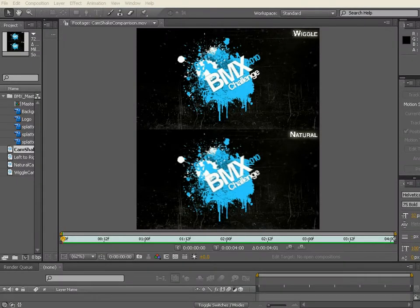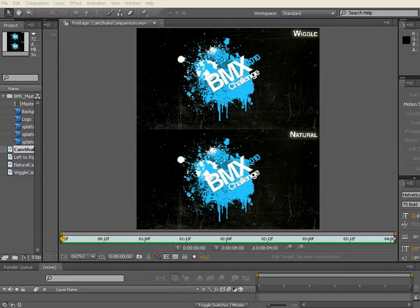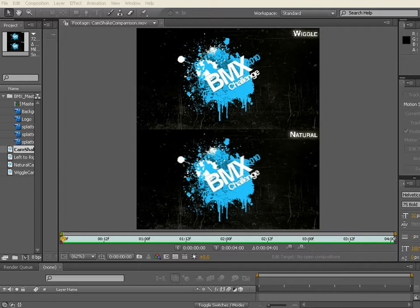Hi, Dave Scotland for premiumbeat.com and welcome to another quick tip. We're going to take a look at a process where we're going to extrapolate some camera shake from real life footage.